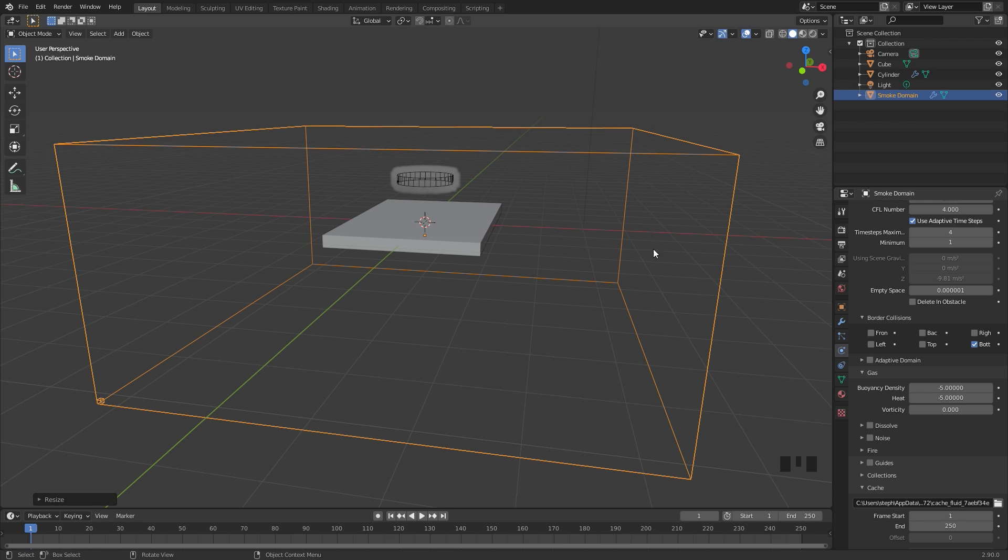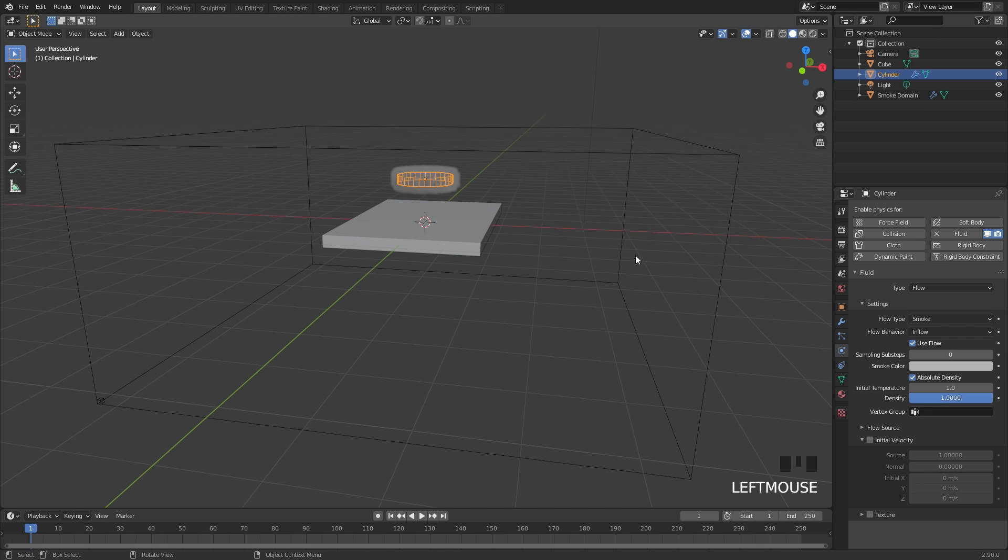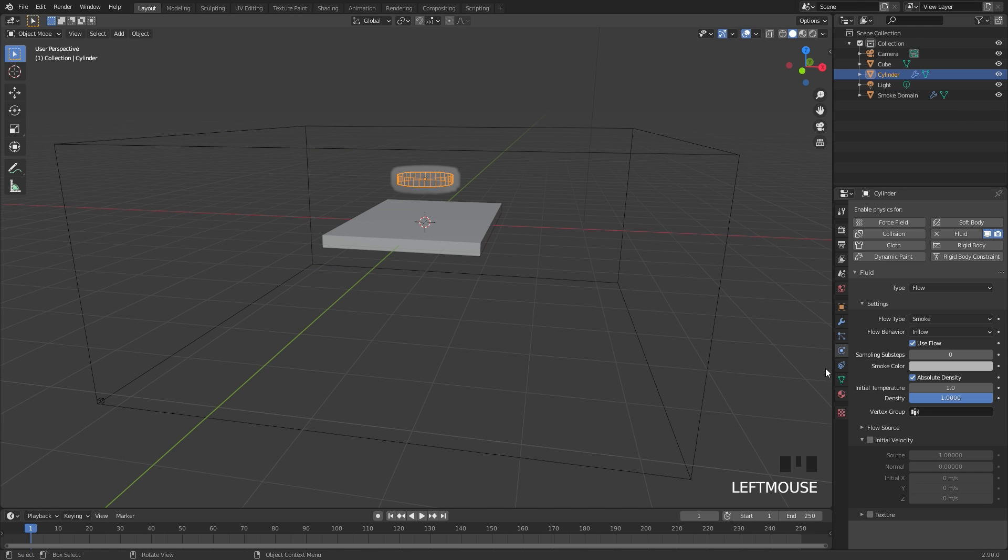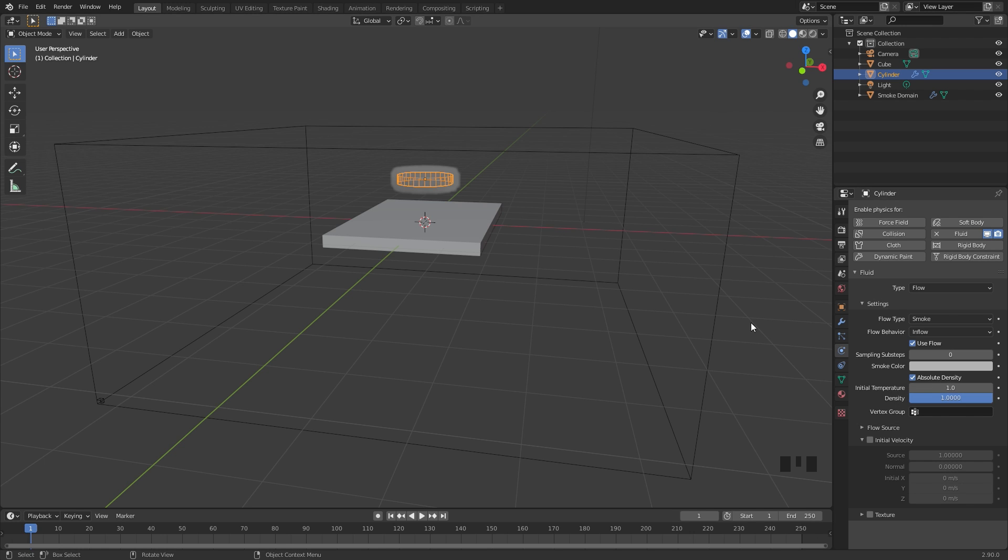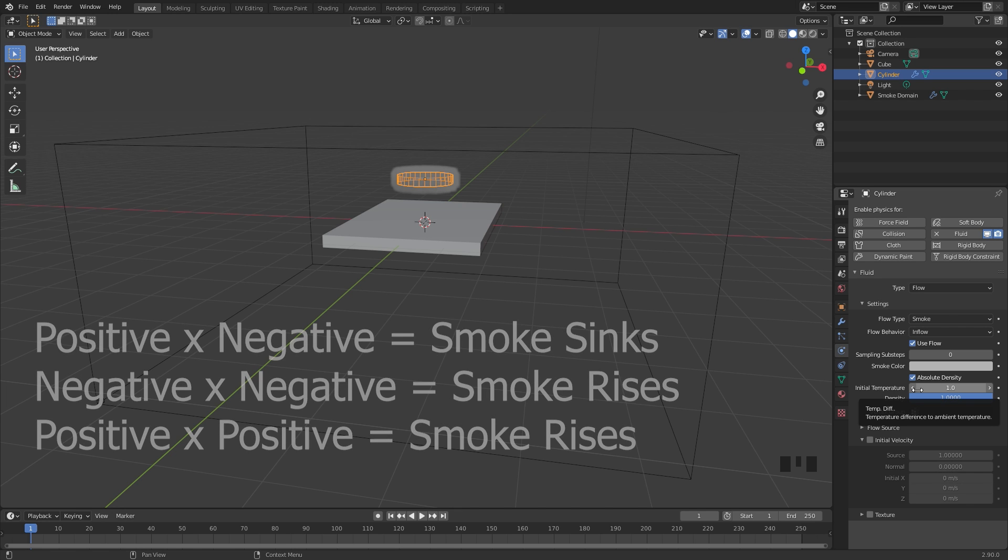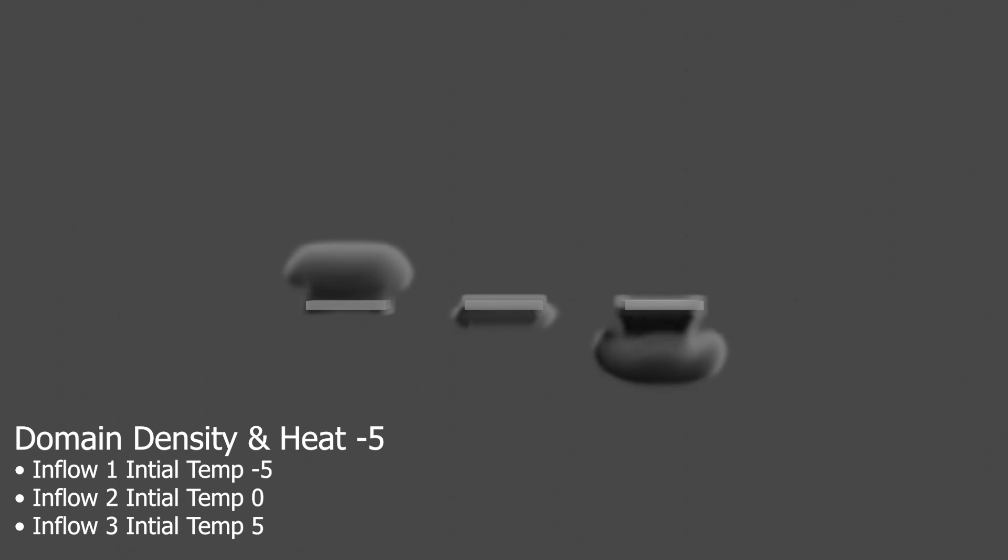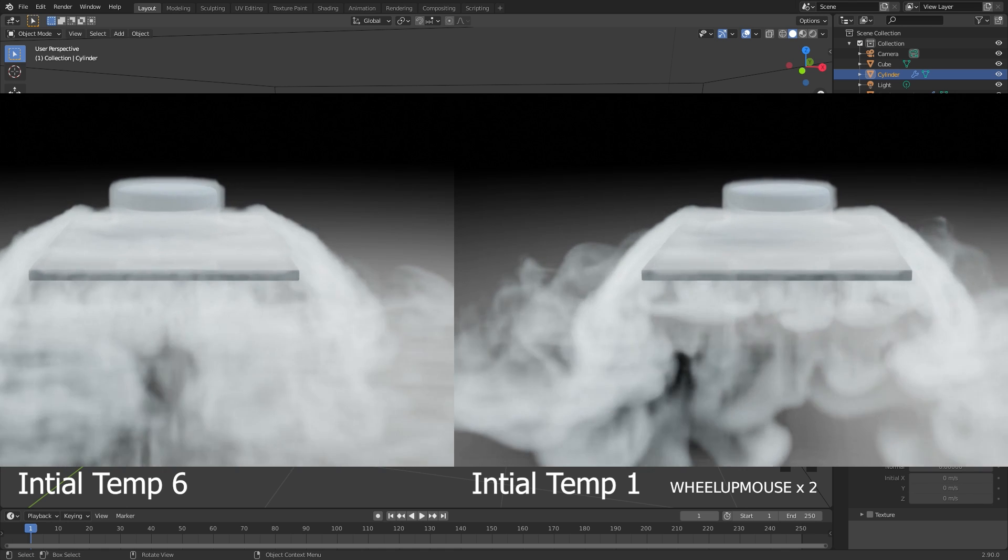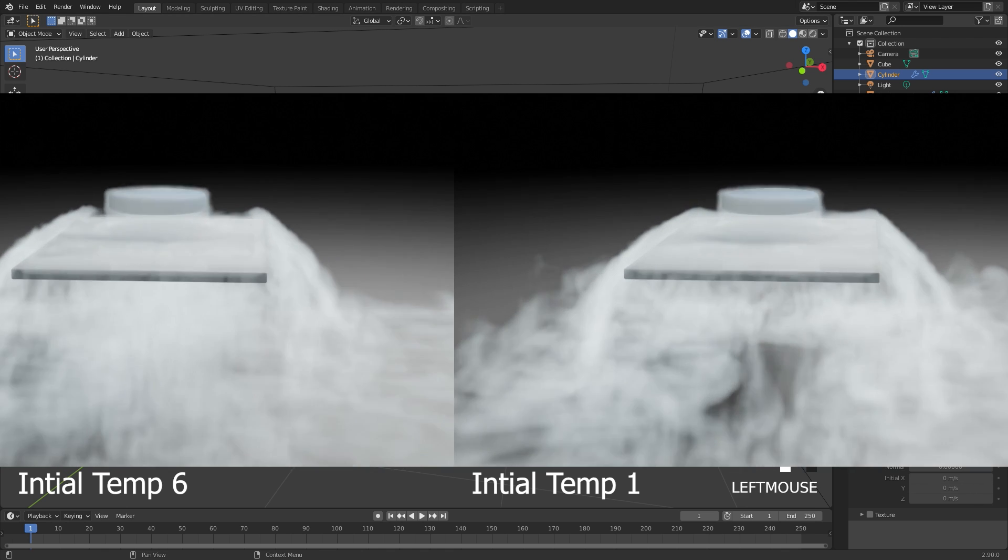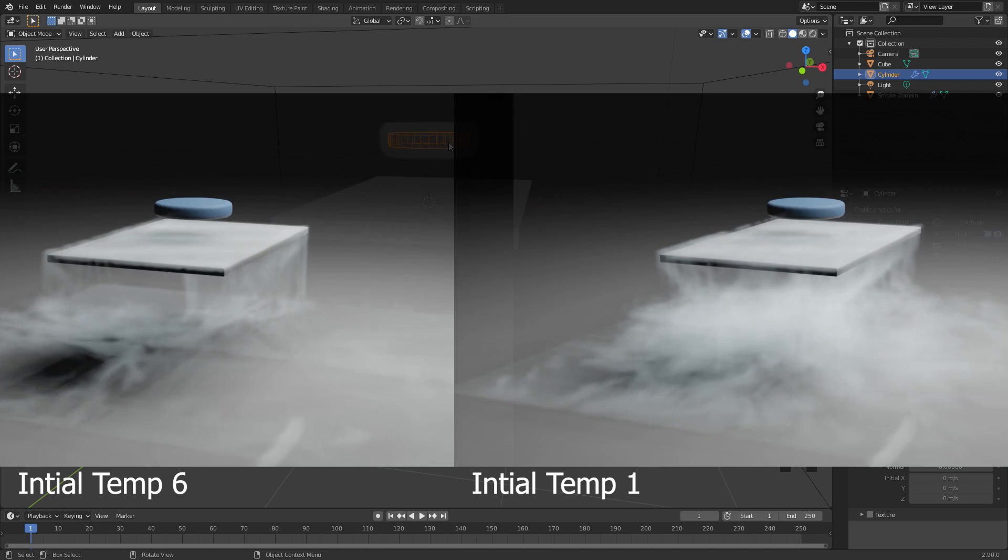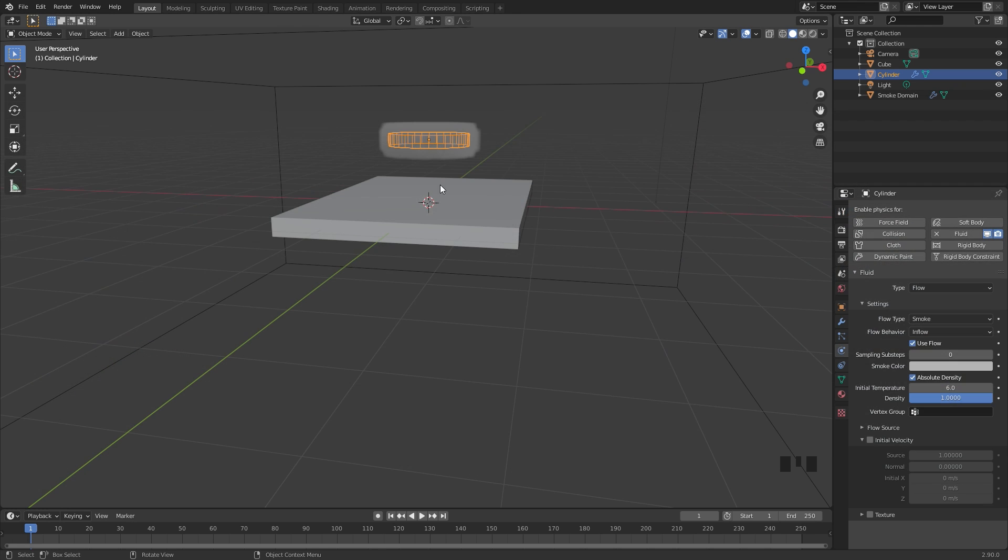Now for the flow object, let's go ahead and select it. And then for the initial temperature, this also correlates with the heat. And let's talk about this for just a second. This heat value is negative 5 and the initial temperature is 1. This means that the smoke will sink. If both of these values, the heat and the initial temperature are set to a negative value, the smoke will rise. You can think of it as multiplication. If one of them is set to positive, one negative, a negative times a positive equals a negative value, so the smoke will sink. If both of them are positive, the smoke will rise. If both of them are negative, the smoke will also rise. The initial temperature also controls the speed at which the smoke will actually get emitted. I'm going to set this up to a value of 6. So a lot of smoke will get emitted and it will shoot straight downwards.